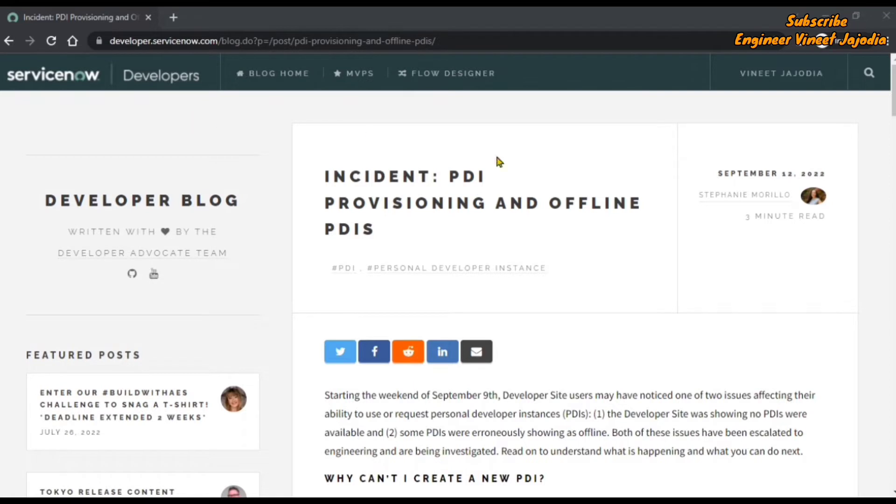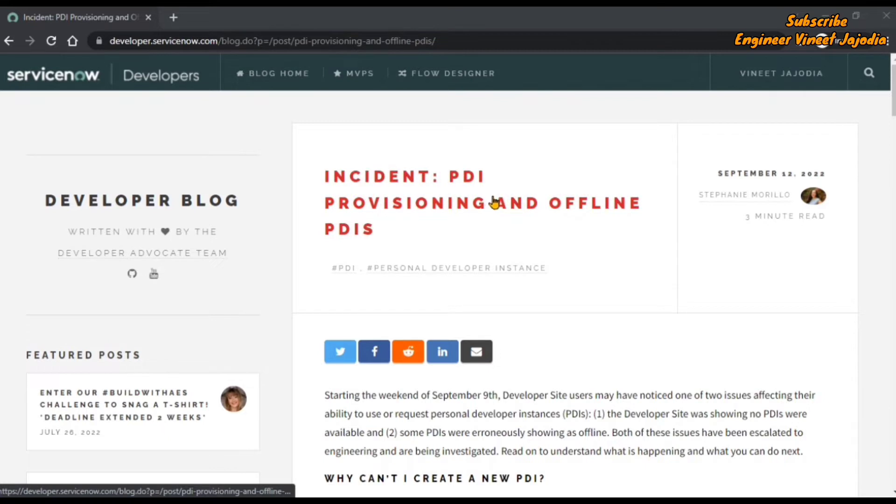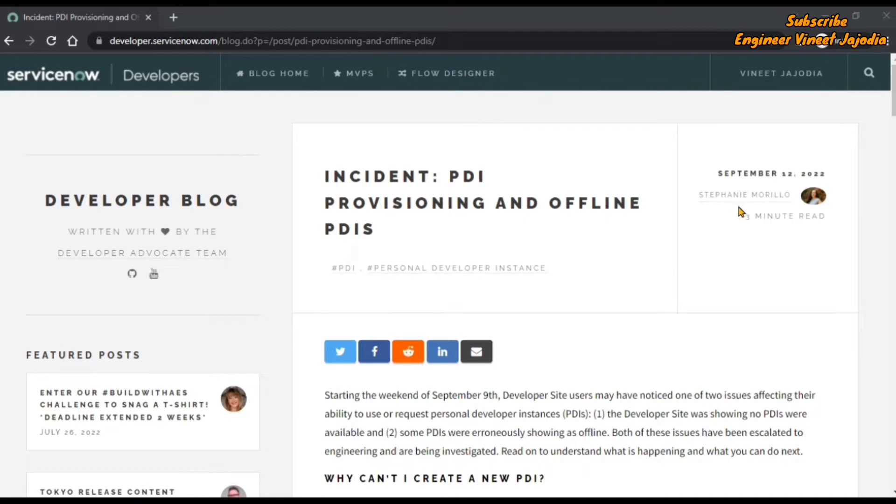So this is the blog we were talking about. It's a developer blog written by the Developer Advocate team. The title is Incident PDI Provisioning and Offline PDIs, written by Stephanie Morello on September 12, 2022. It's a very recent blog written on the same issue we've discussed today.